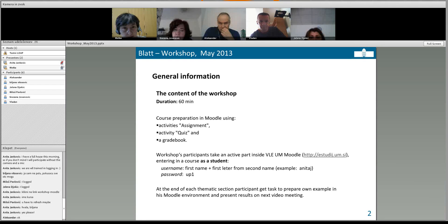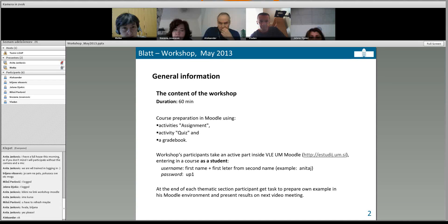You can check how assignments and quizzes look. After this, you will do assignments as a student. I will ask you to prepare one example of an assignment for next time and we will talk about it. Usually teachers have an idea how an assignment should look but don't know how to do it in Moodle. The next webinar will be more practical — I will help you do things in Moodle the way you like.